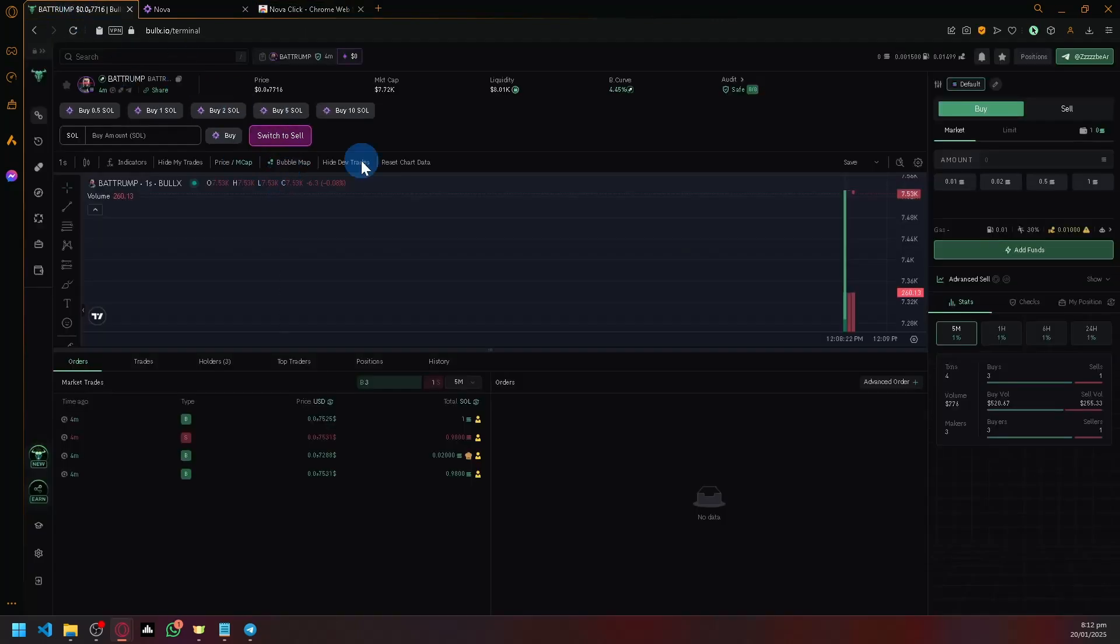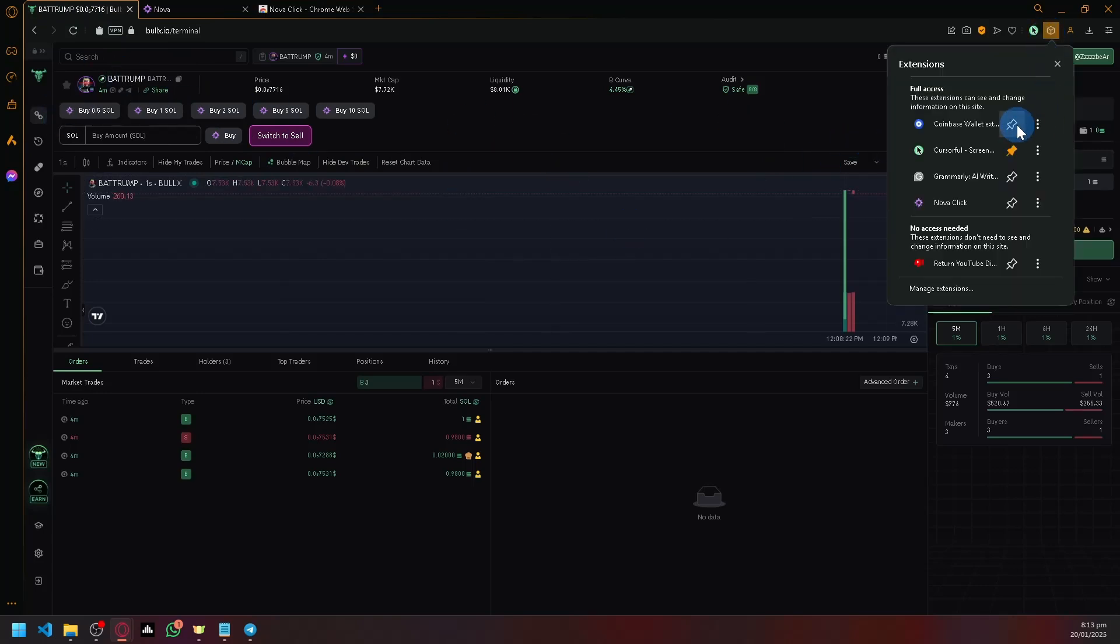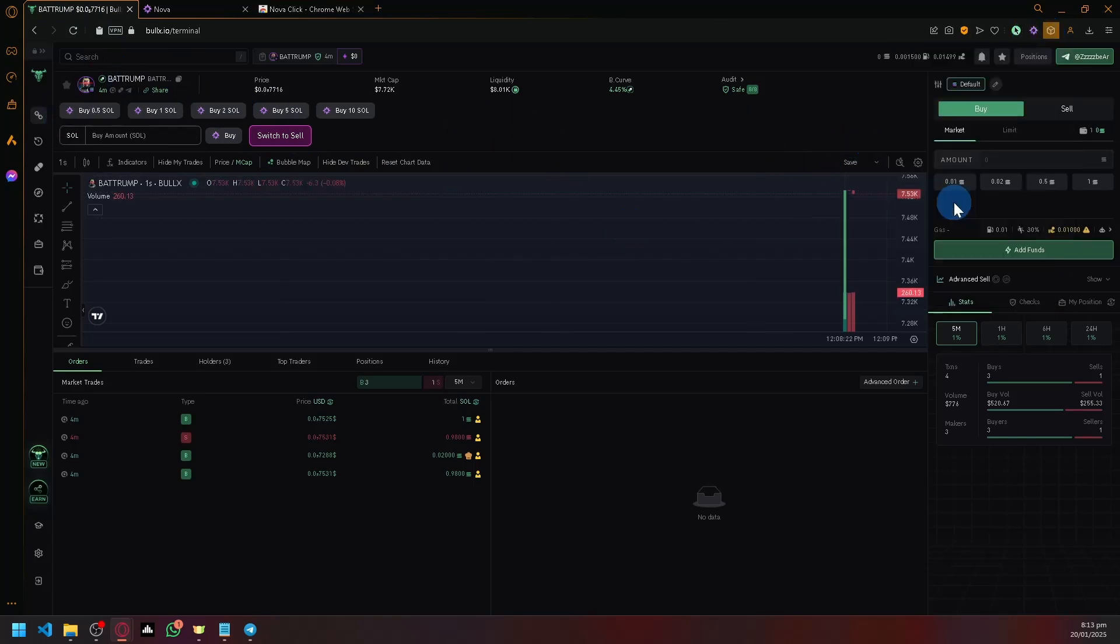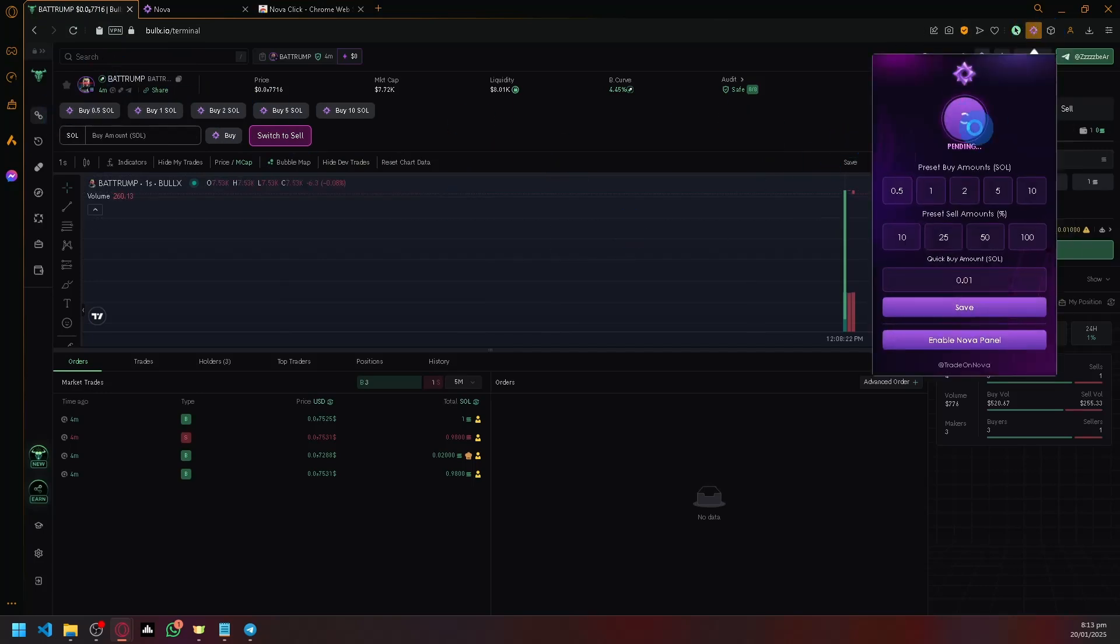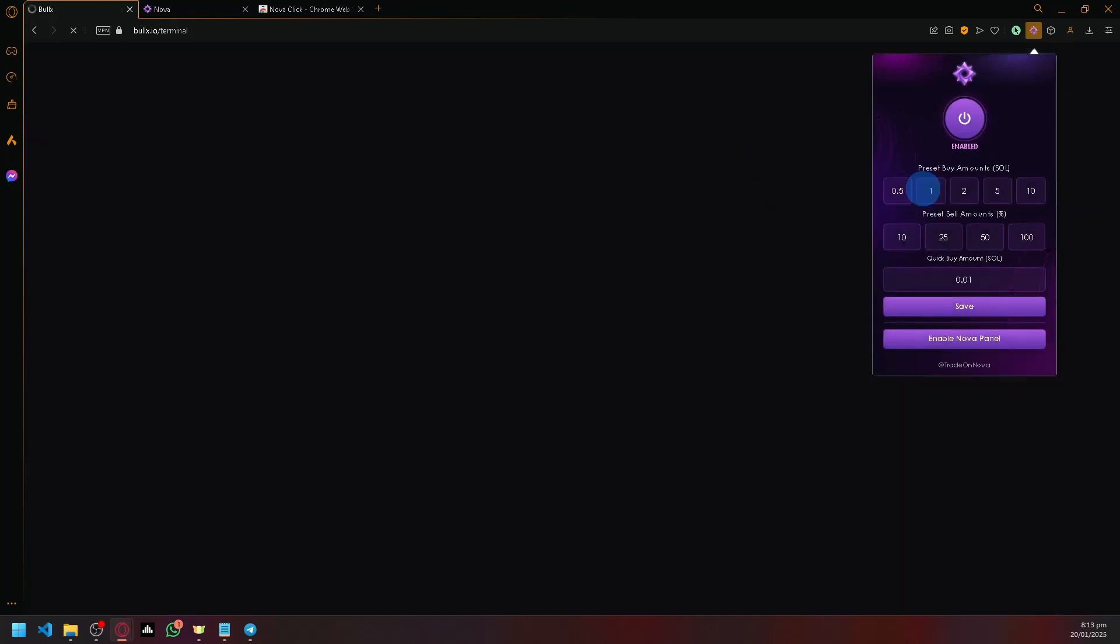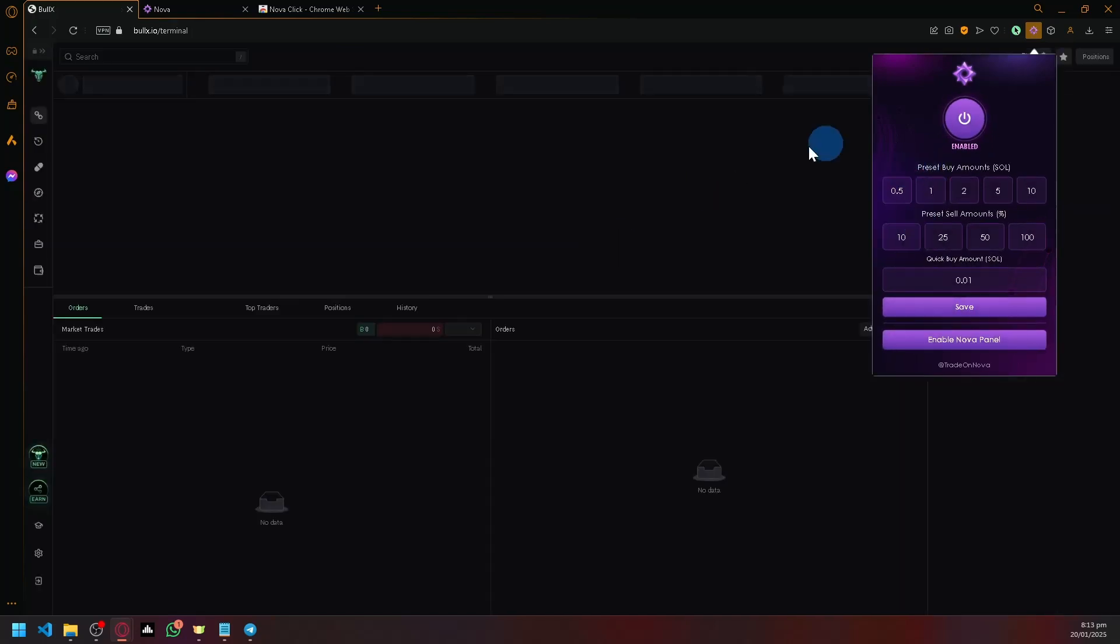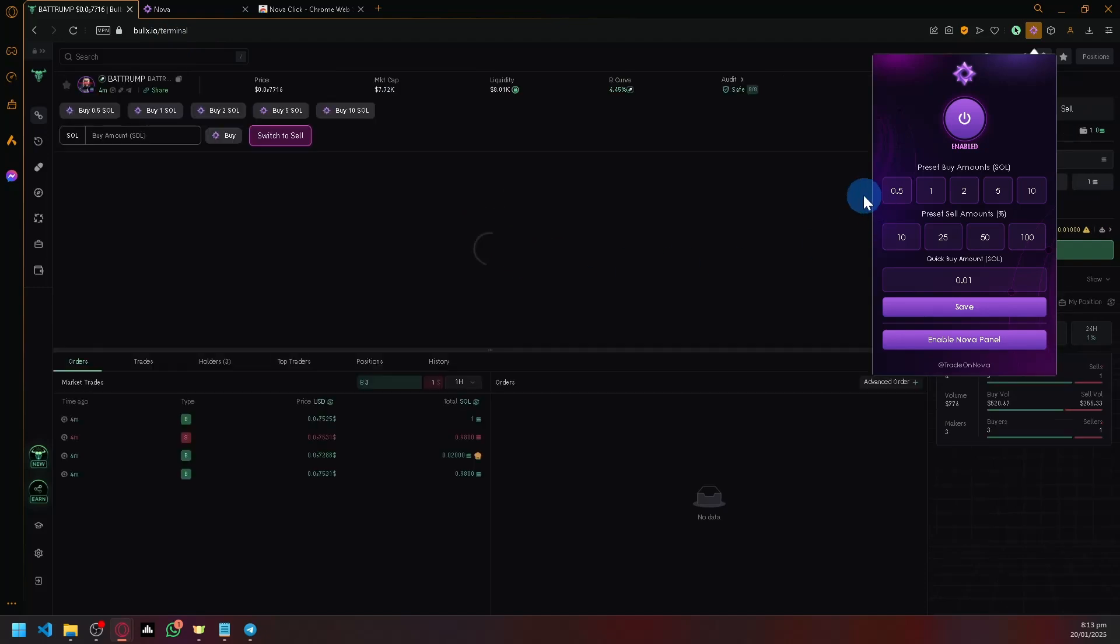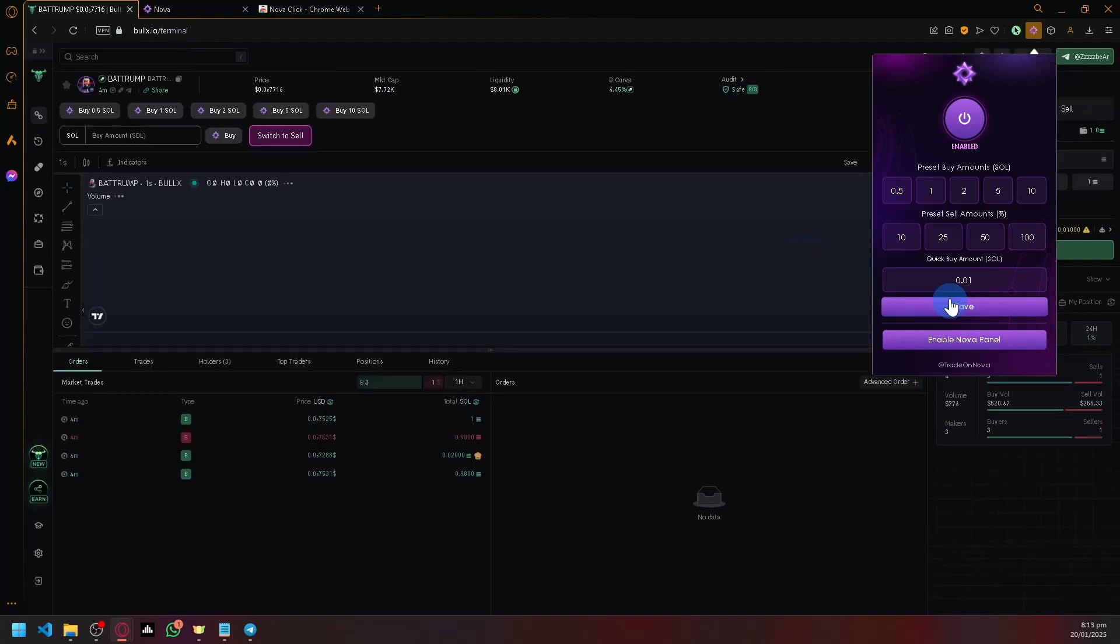So you have to open your BullX or whatever platform you're trading on and if you click on NovaClick, you could actually now be interacting with your Nova. So you're going to have to be on one of these platforms to be able to use it.